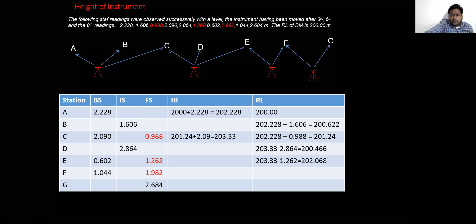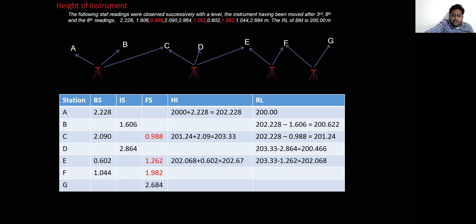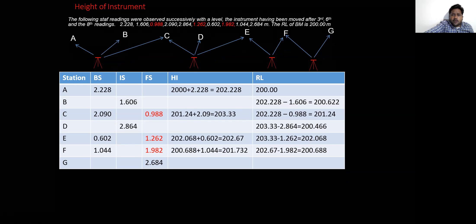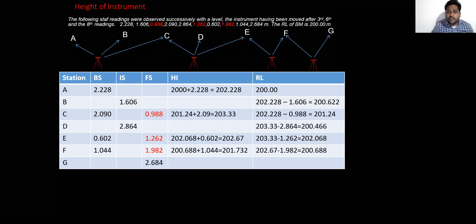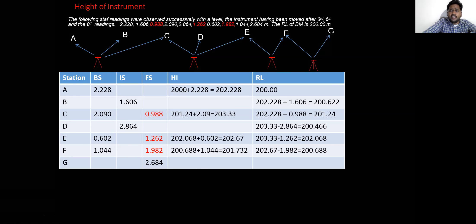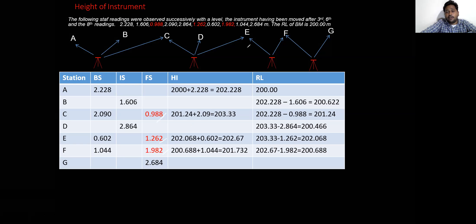In a similar way, we calculate the RL of all stations: E, F, and G. Wherever the red mark indicates, it means the instrument has been shifted — at C, E, and F the instrument is shifted. At each such point, we need to recalculate the height of the instrument for the new position before continuing with the subsequent readings.